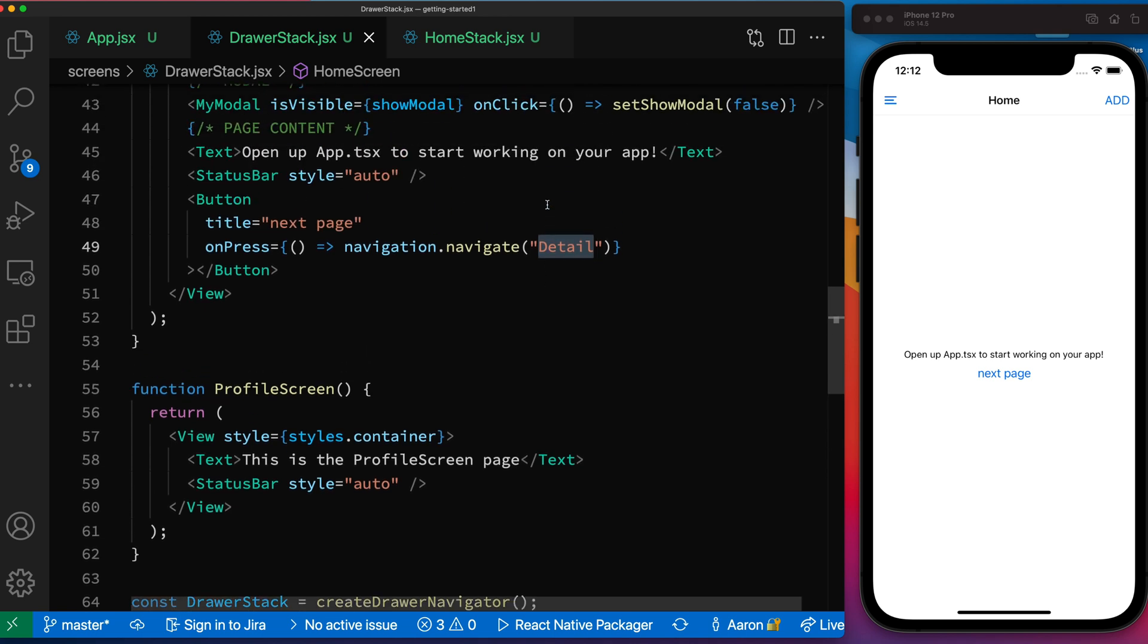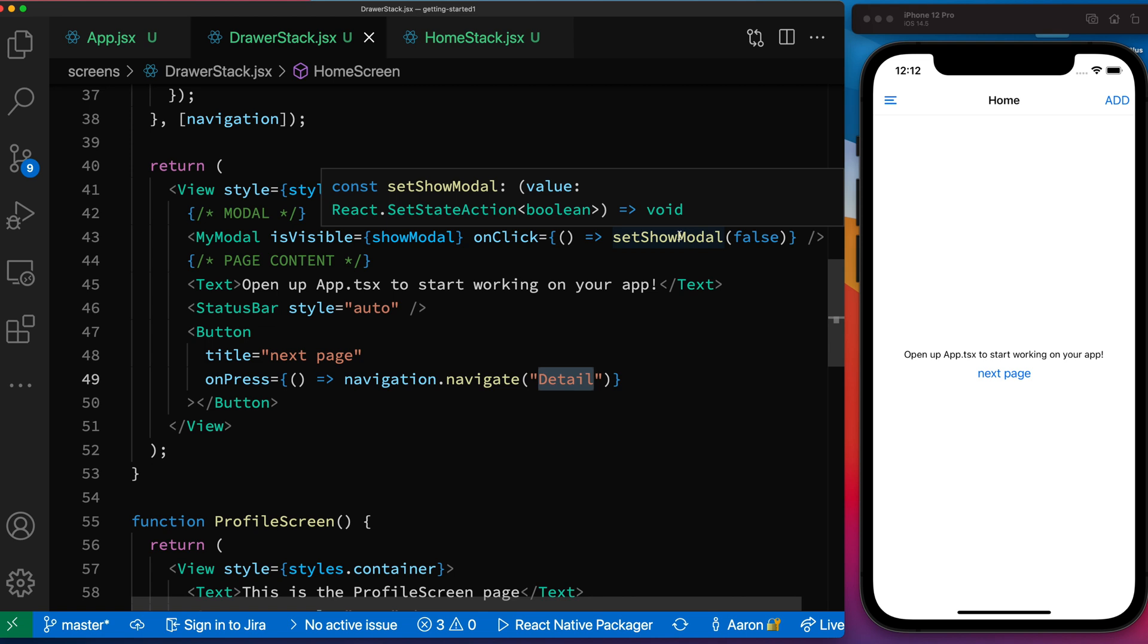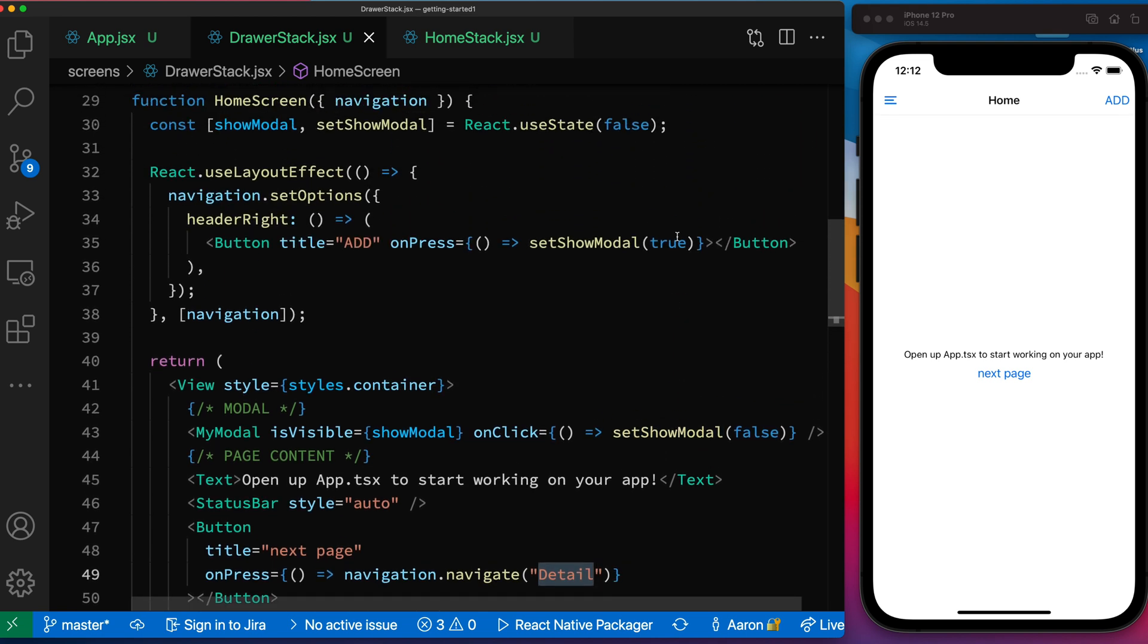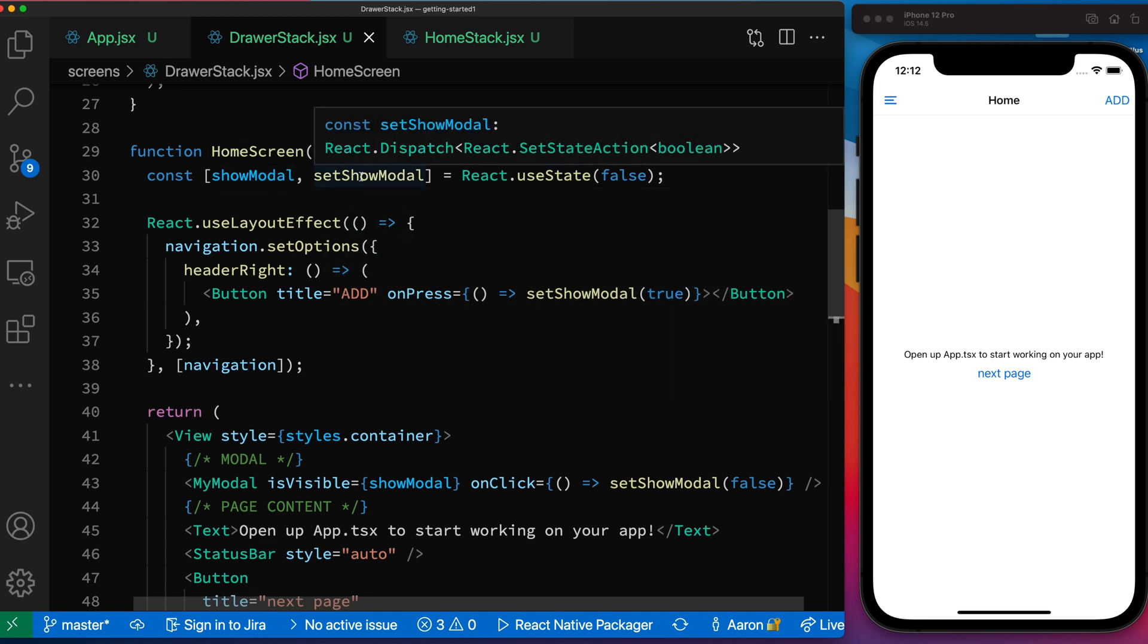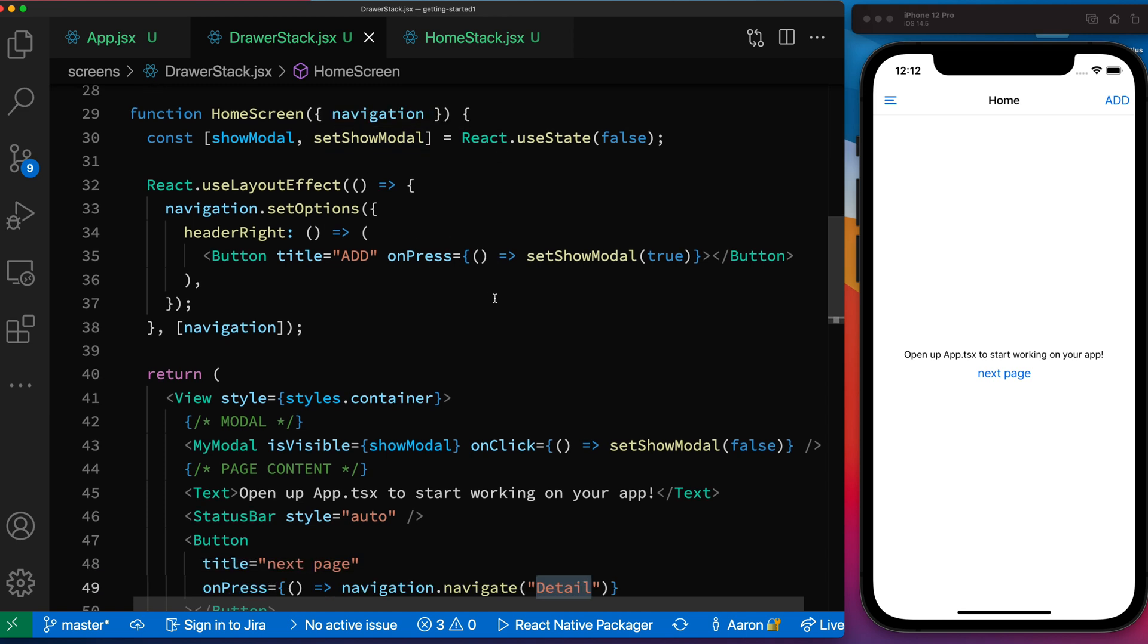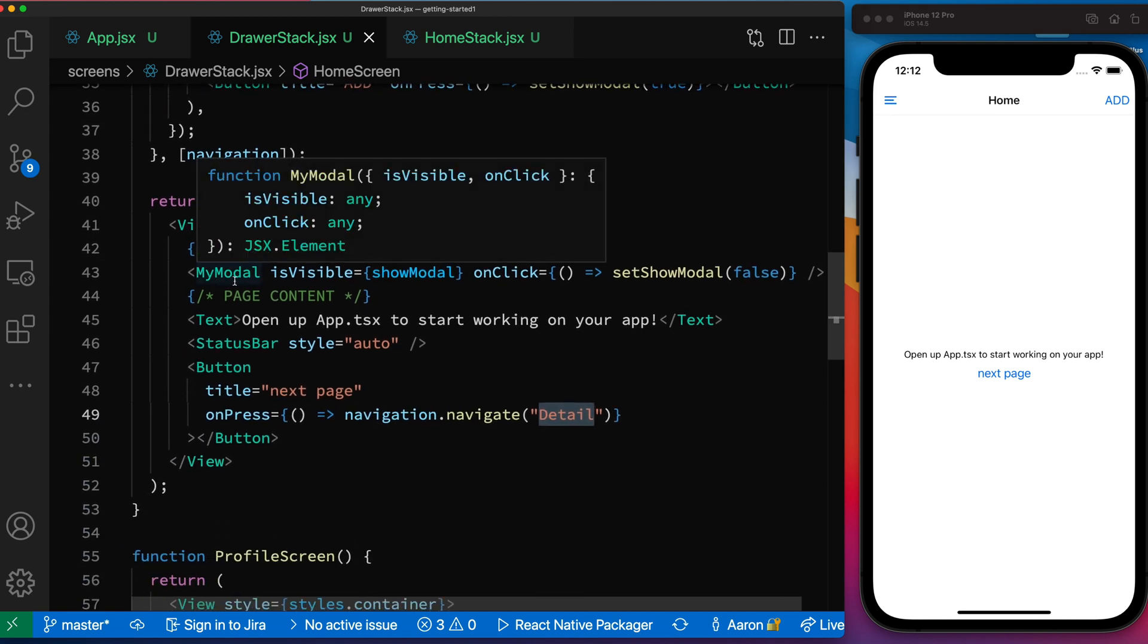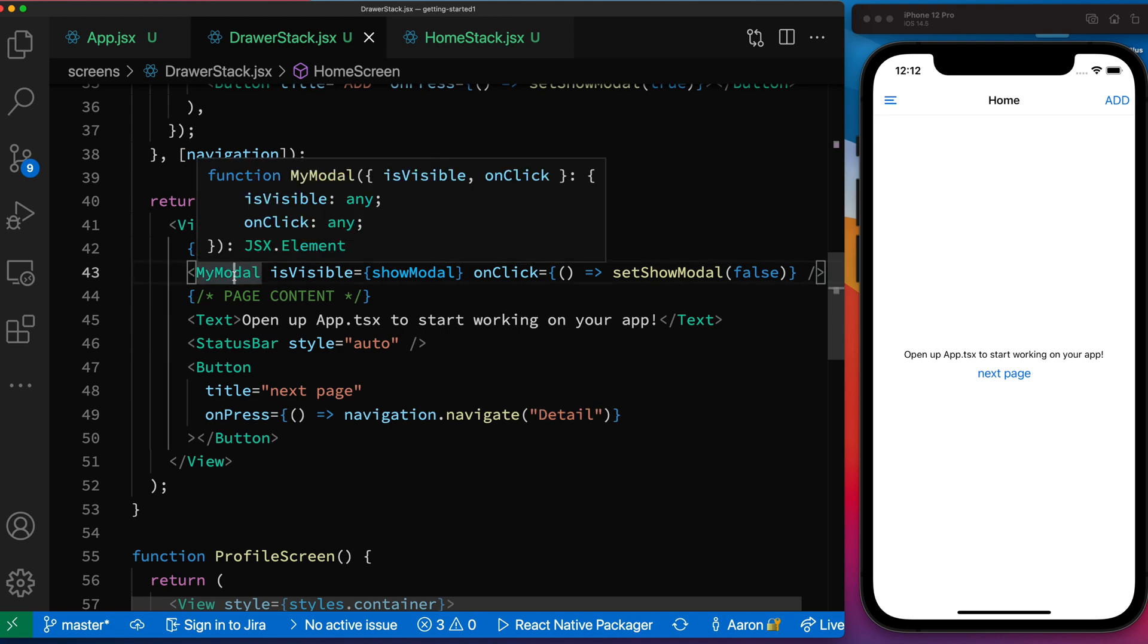And then we have our set modal, set show modal. And what we have here is just a simple useState, a local state variable called show modal. When we call set show modal and we set it to true, you can see here, I have this my modal component. Let's take a quick look at that. I should have included that file here. It's embedded inside of here. So we have my modal component.